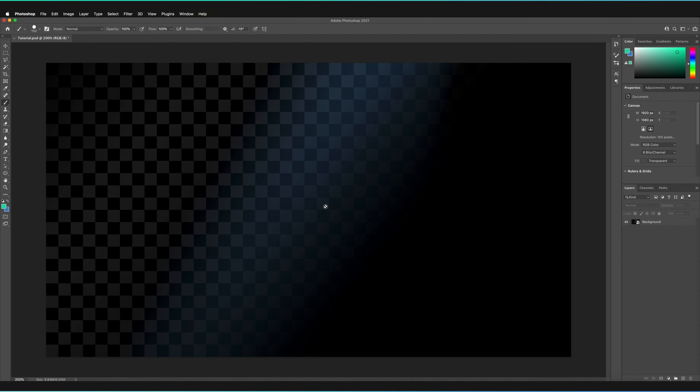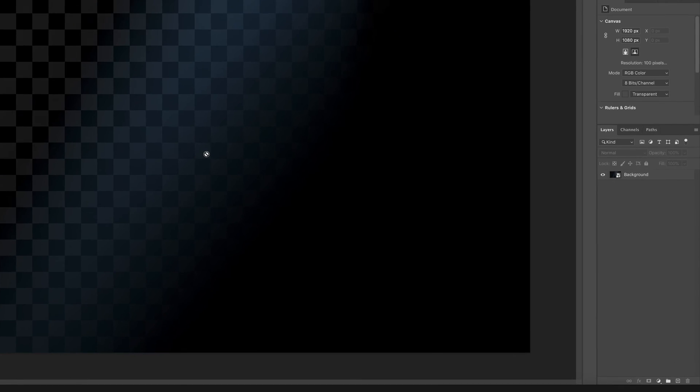So to create a new layer, just go to the bottom right hand corner to where we have this layers panel. As you can see there's a small icon next to the bin which is a small square with a plus in it and all you have to do is press on that once. And as you can see a new layer has been created.